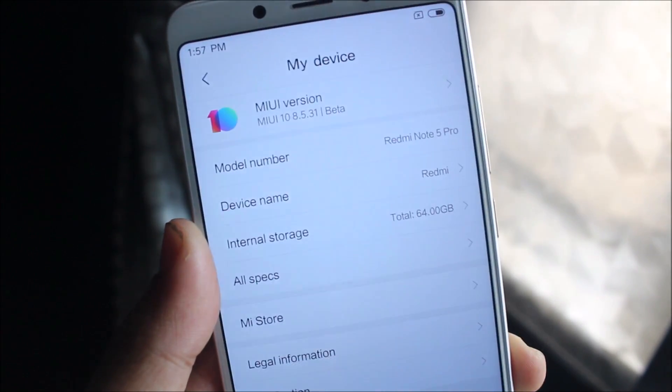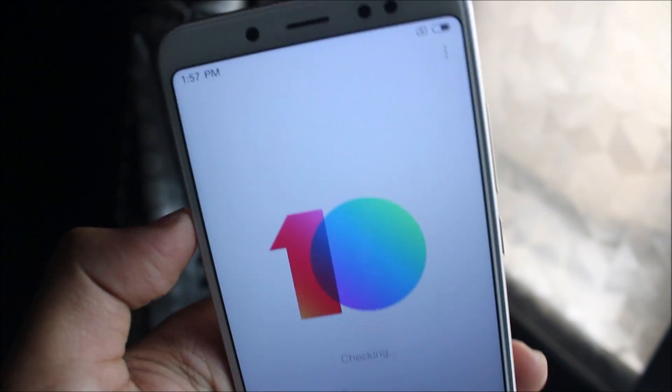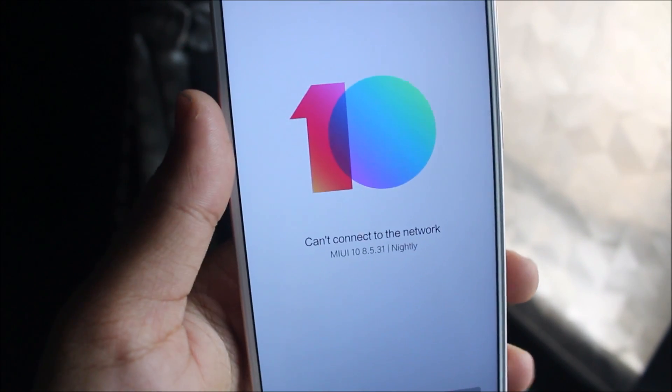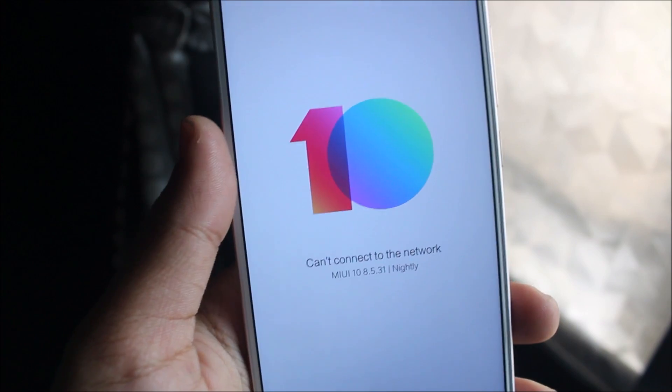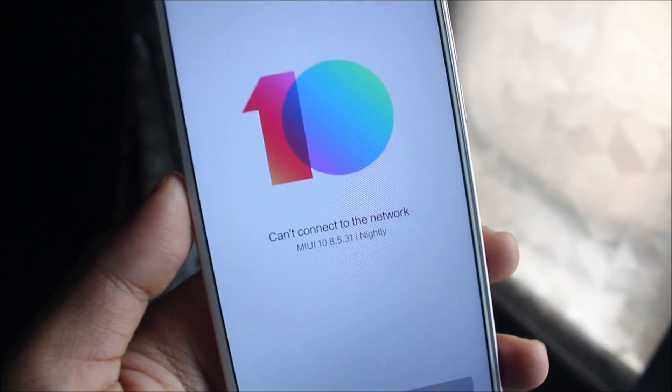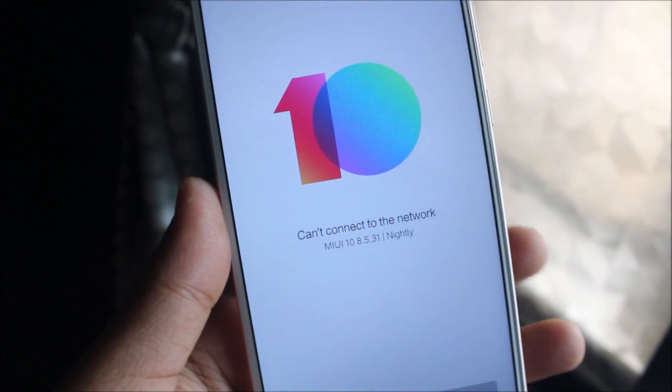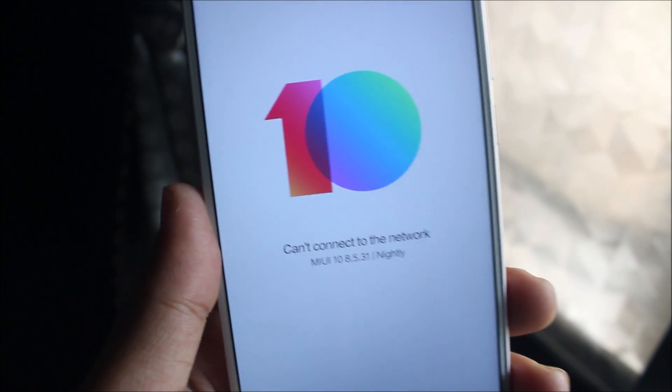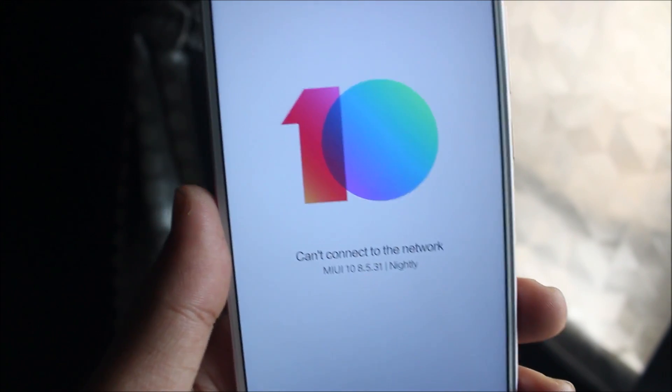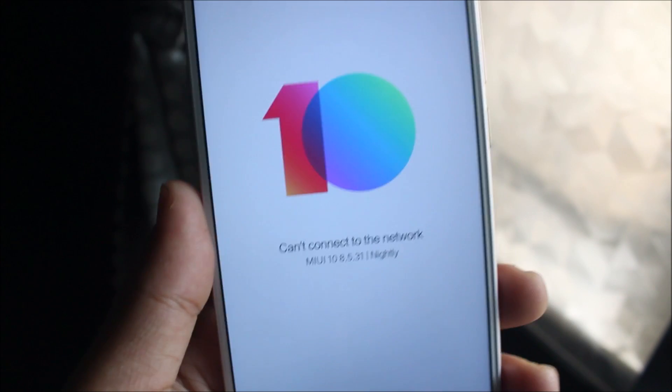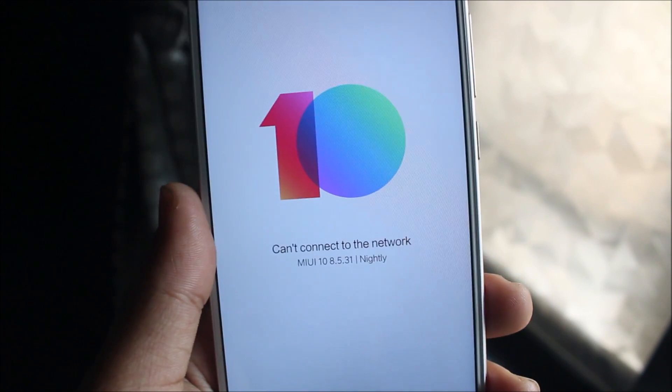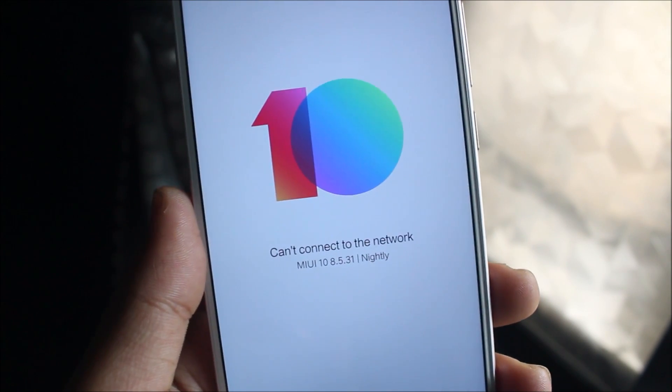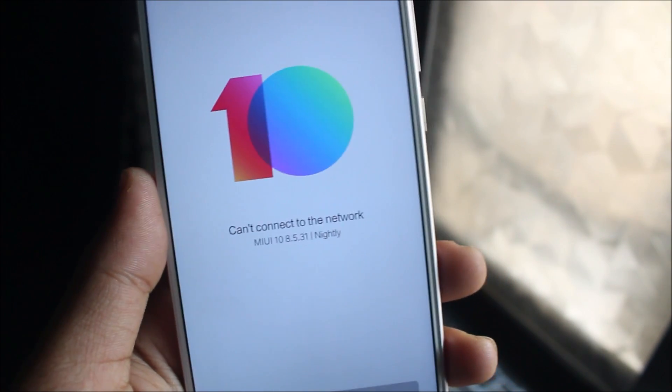Hey guys, in this video we are going to take a look at MIUI 10 for your Xiaomi Redmi Note 5 Pro. Yes, it's available and you can install it on your Redmi Note 5 Pro, not the Redmi Note 5. In this video I will be reviewing this and also giving you the installation instructions.